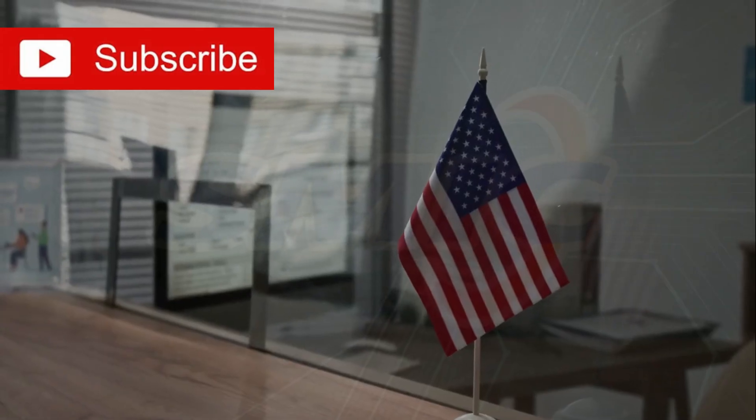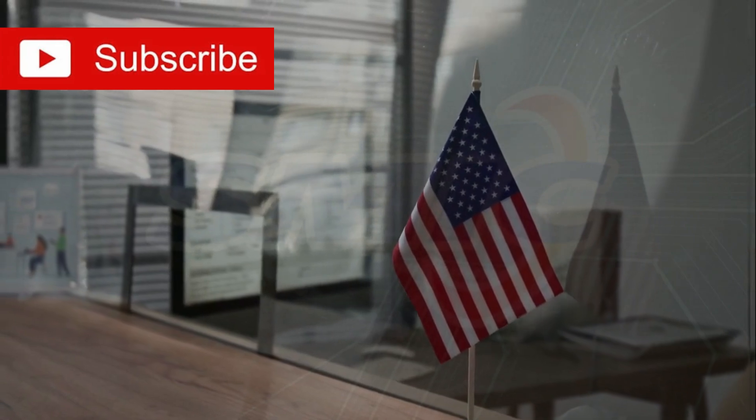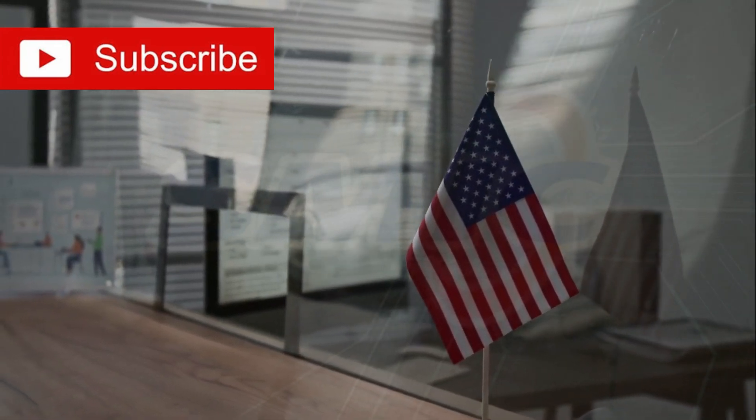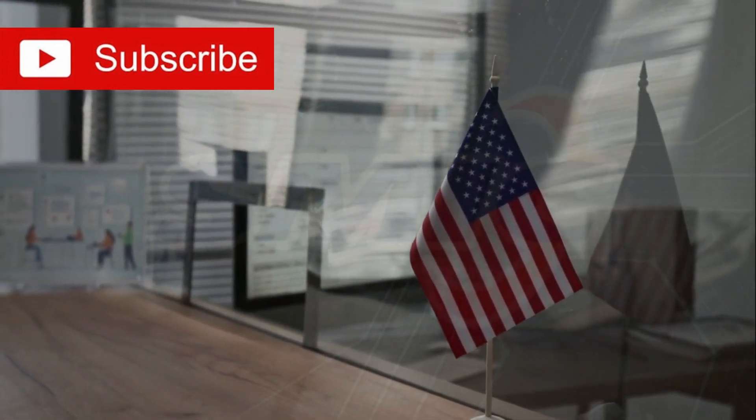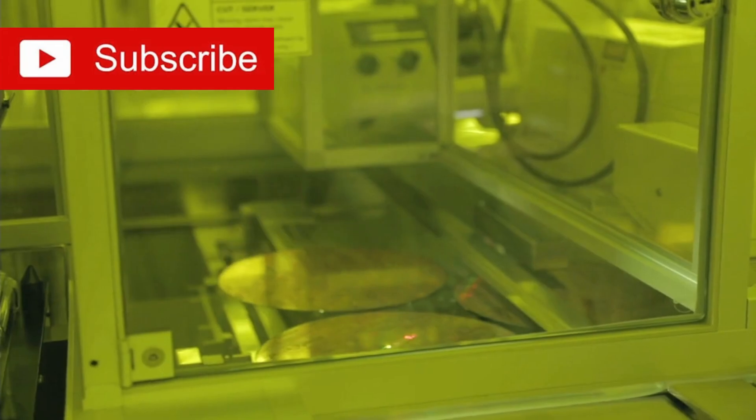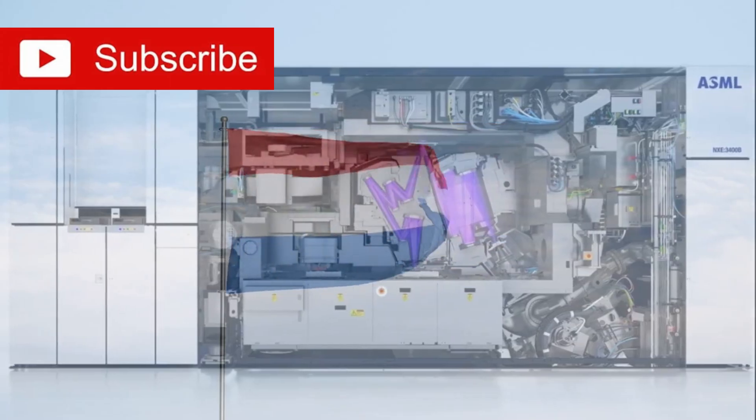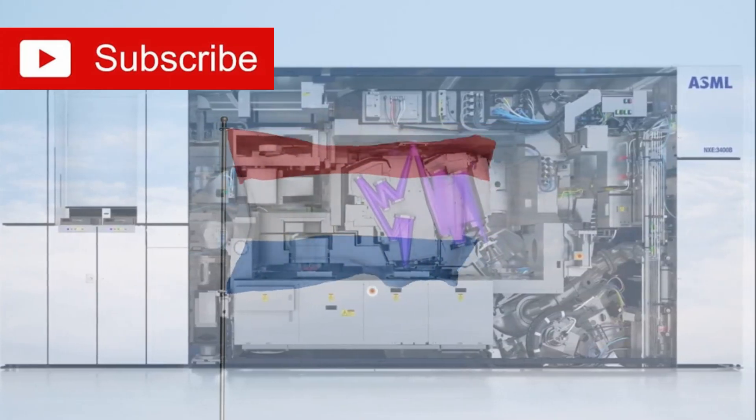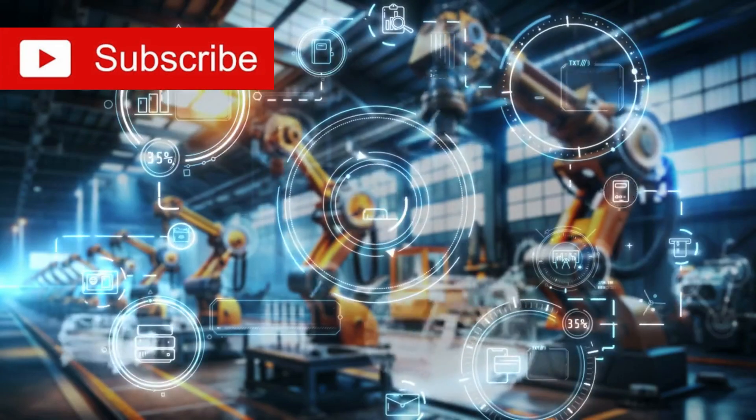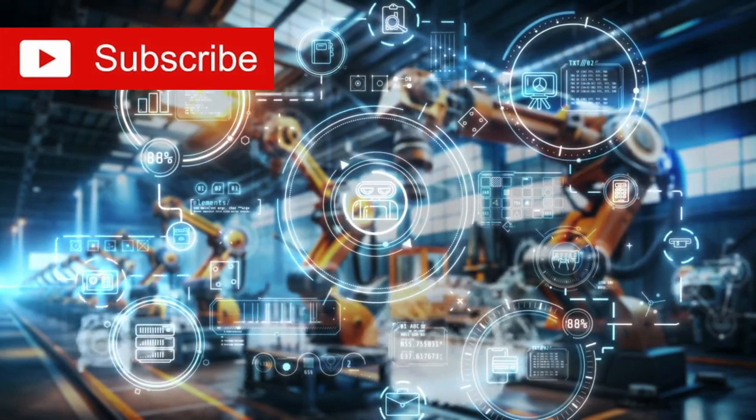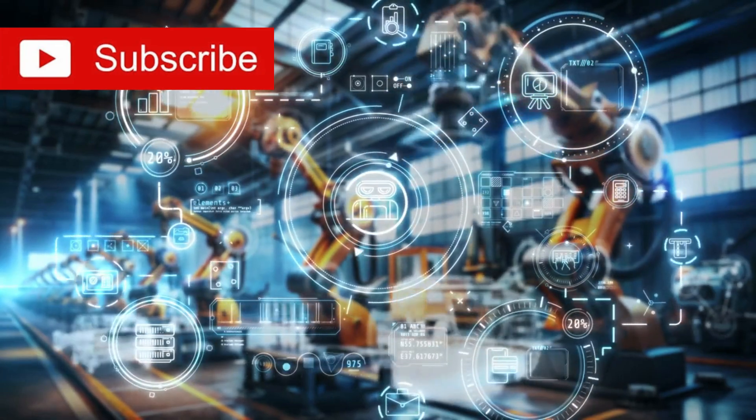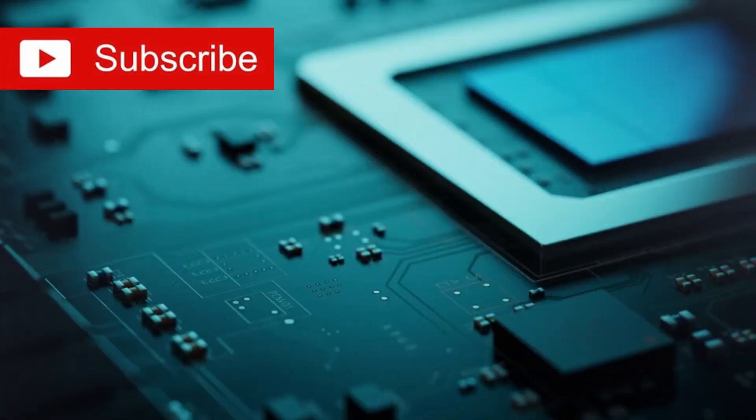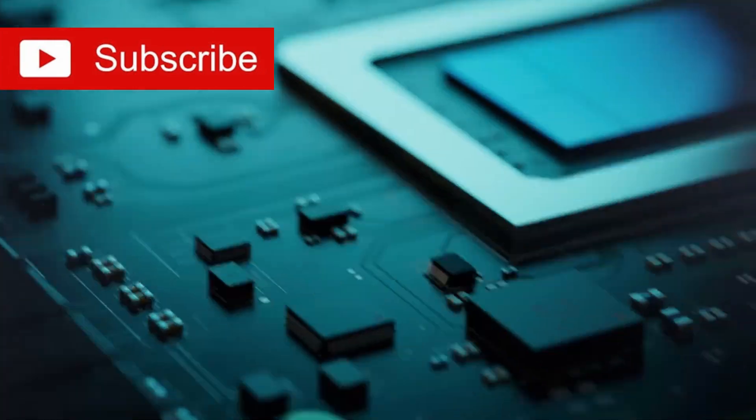Since 2020, after the U.S. Department of Commerce added SMIC to the entity list, the company lost access to critical semiconductor manufacturing equipment, especially the EUV lithography machines produced by ASML. These machines are essential for etching extremely fine patterns onto silicon wafers, enabling production of chips with transistor sizes below 10 nanometers.